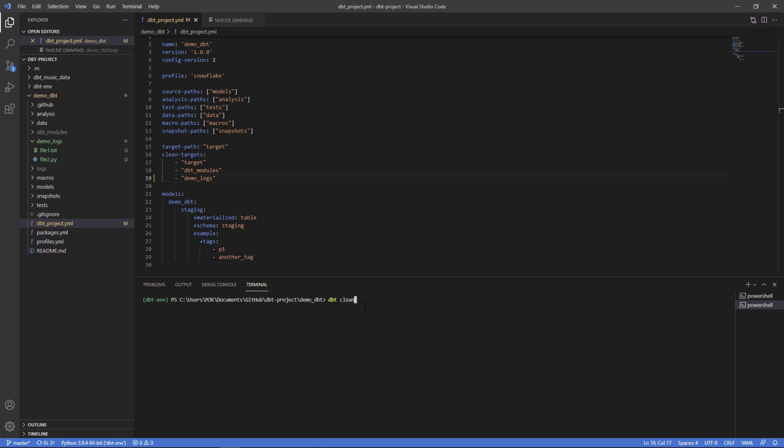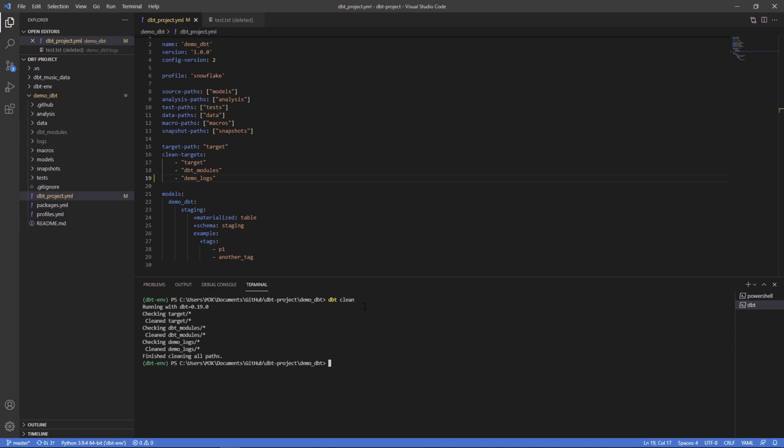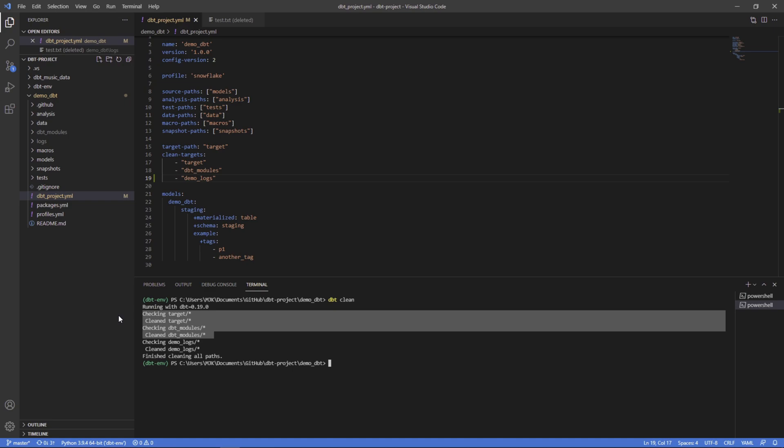dbt clean. And there it goes. It went ahead and not only checked and cleaned the original ones we have, but also demo logs. And we can see demo logs is actually gone. It's no longer here.